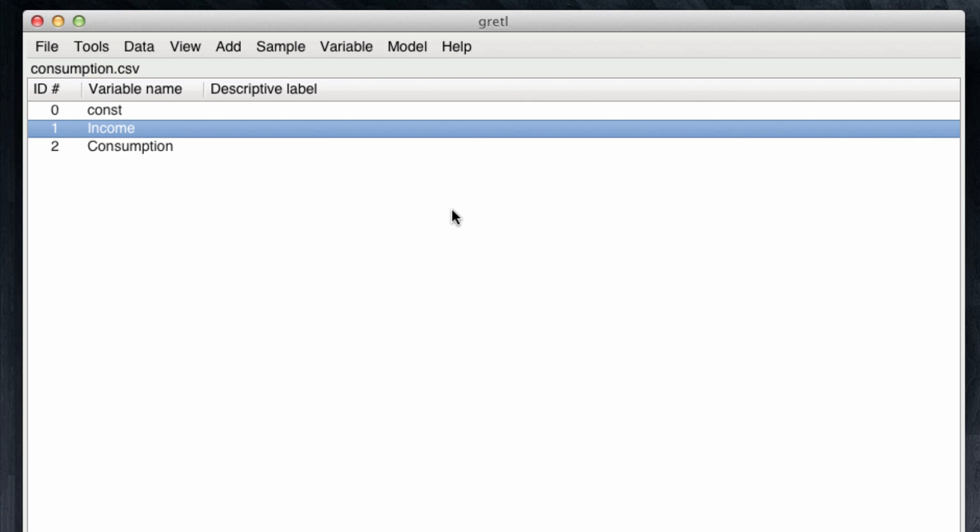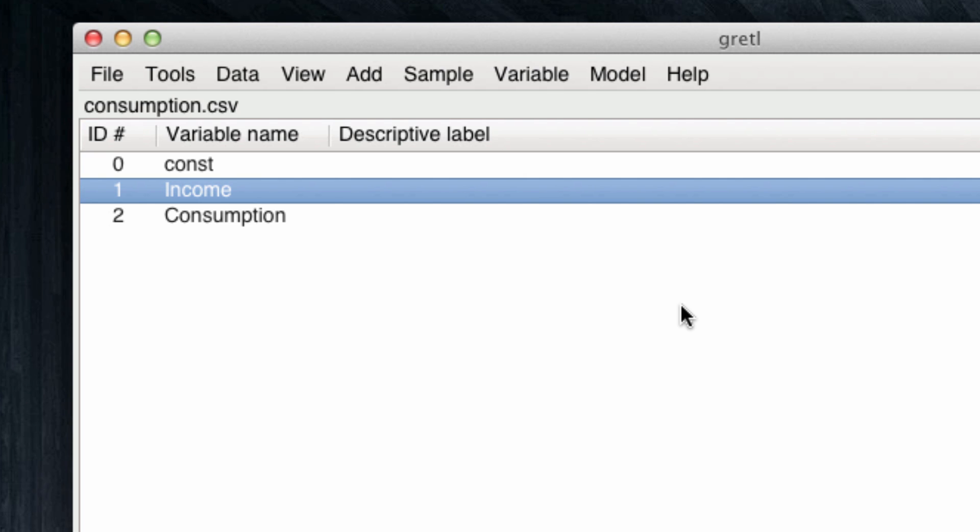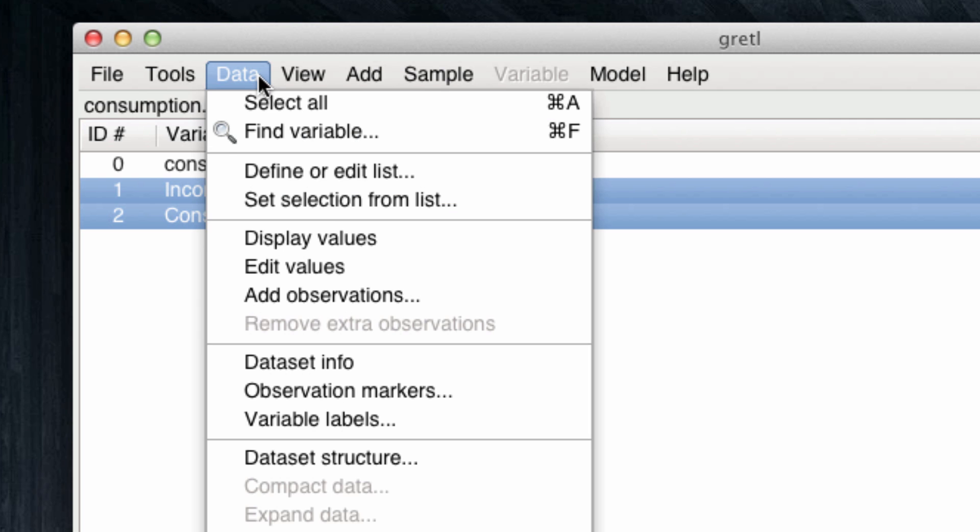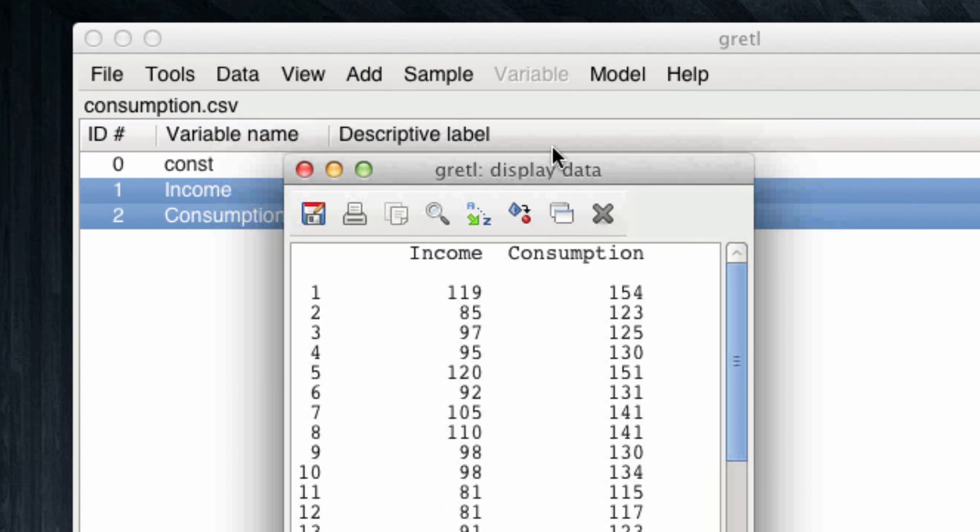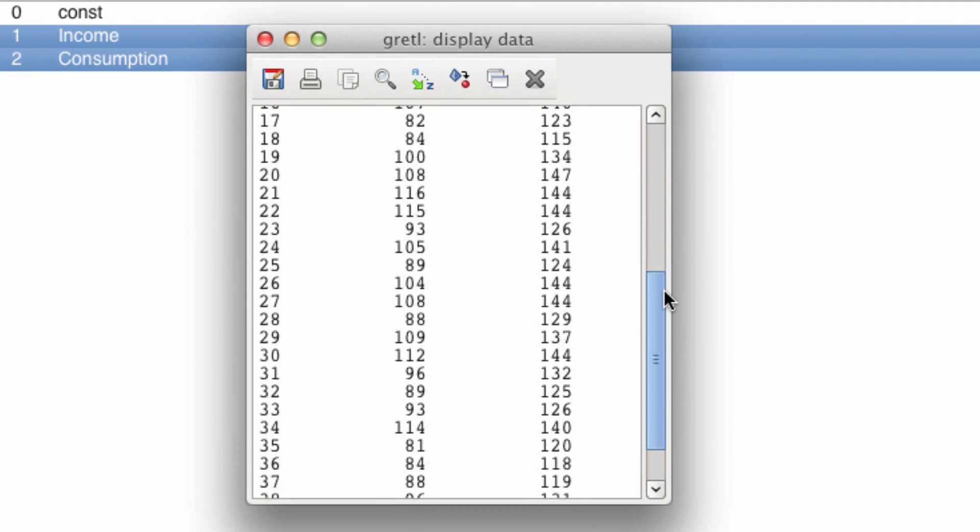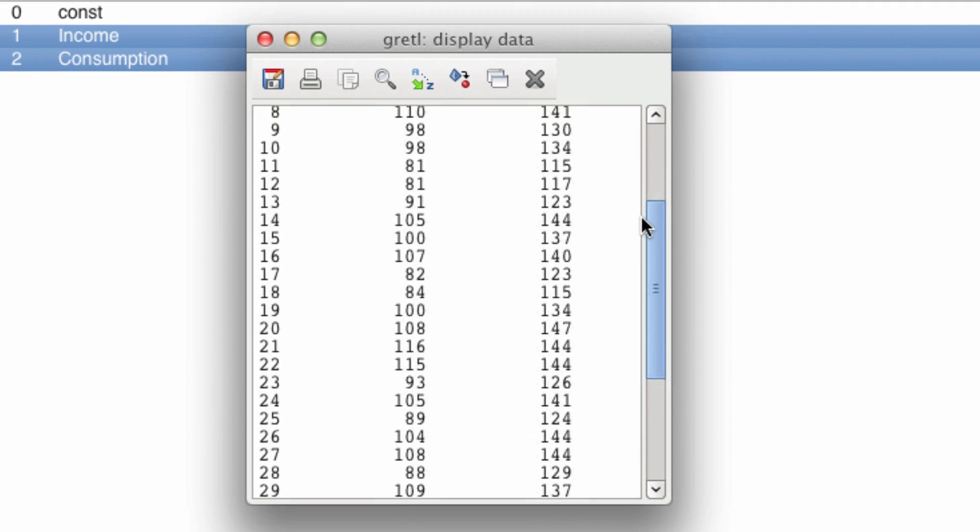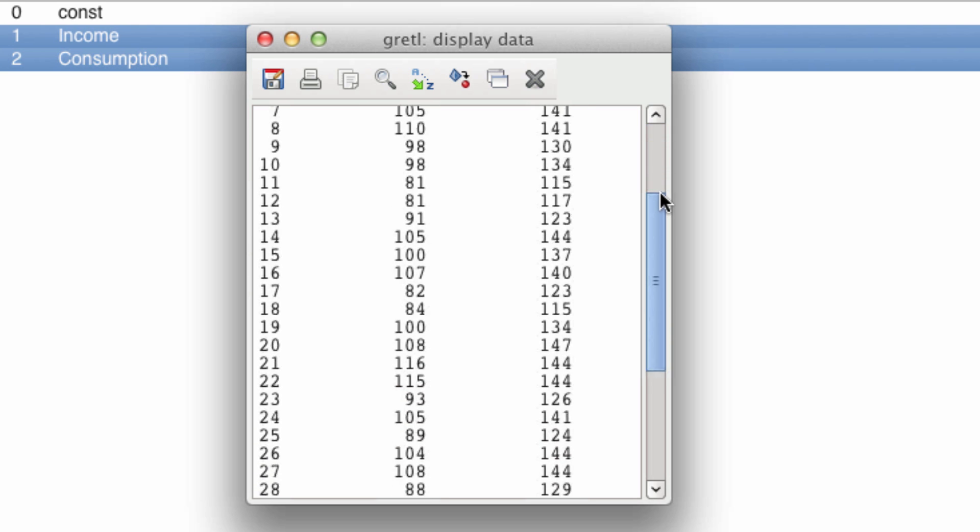What Gretel shows us now is the list of variables in the dataset. There's generally going to be a constant term in here, and we see that income and consumption are two variables. Let's start by visualizing the content of these variables. We can select both variables by using Shift and selecting the ones we want to observe, and then we come to Data, Display Values. And you can see what we are looking at here is the content of the 40 observations.